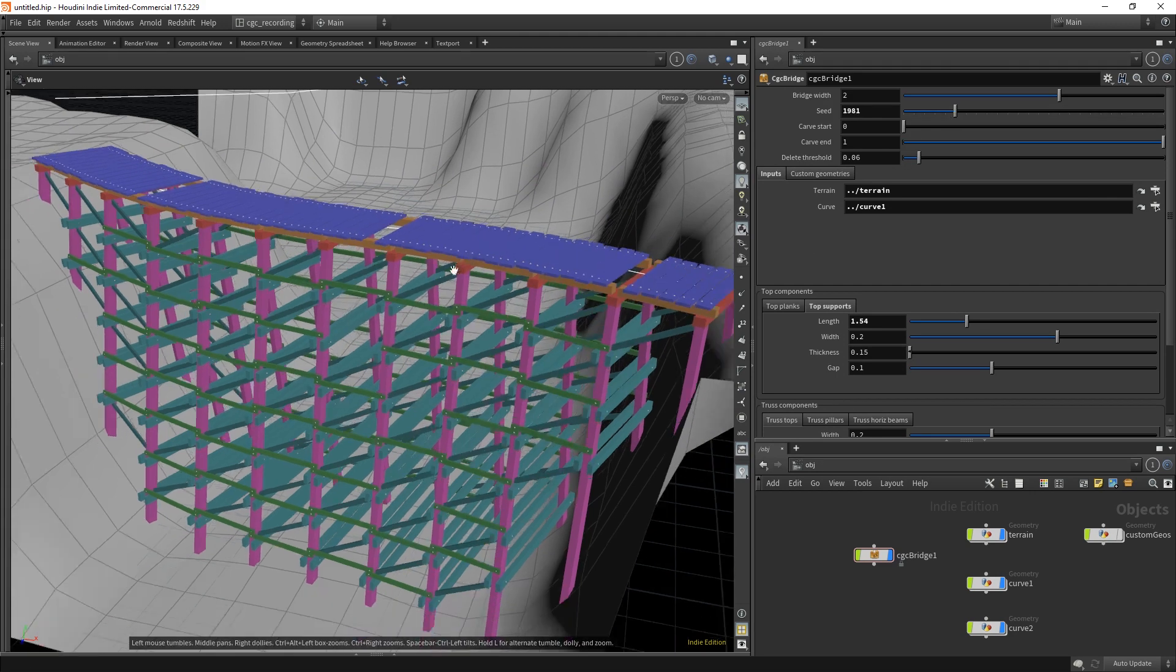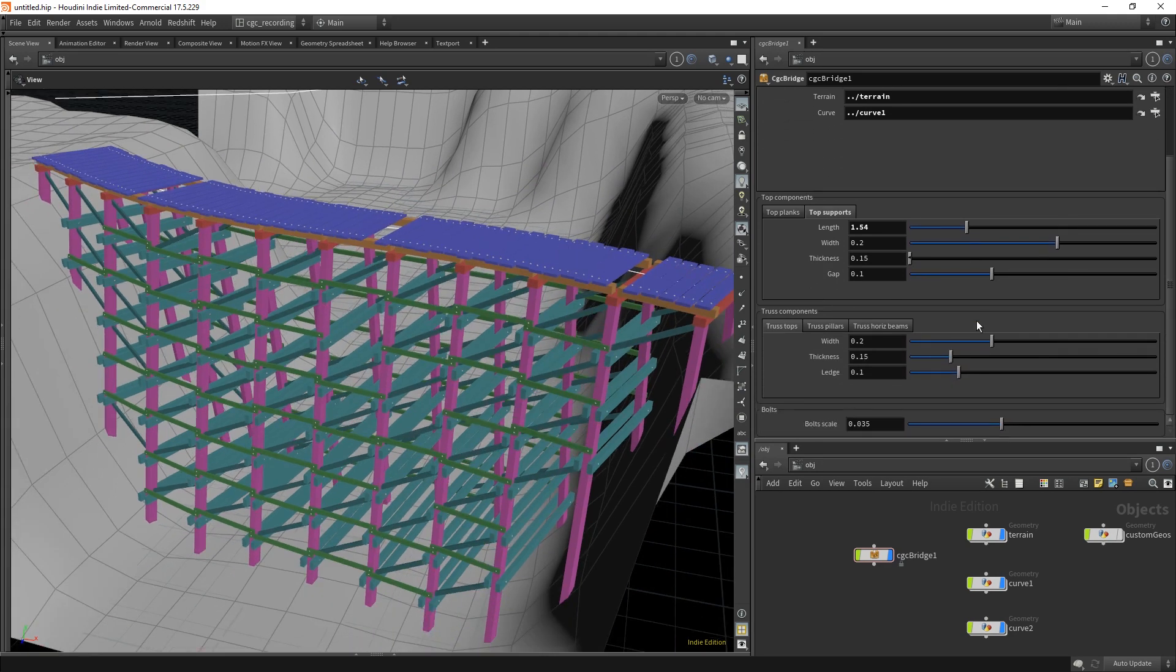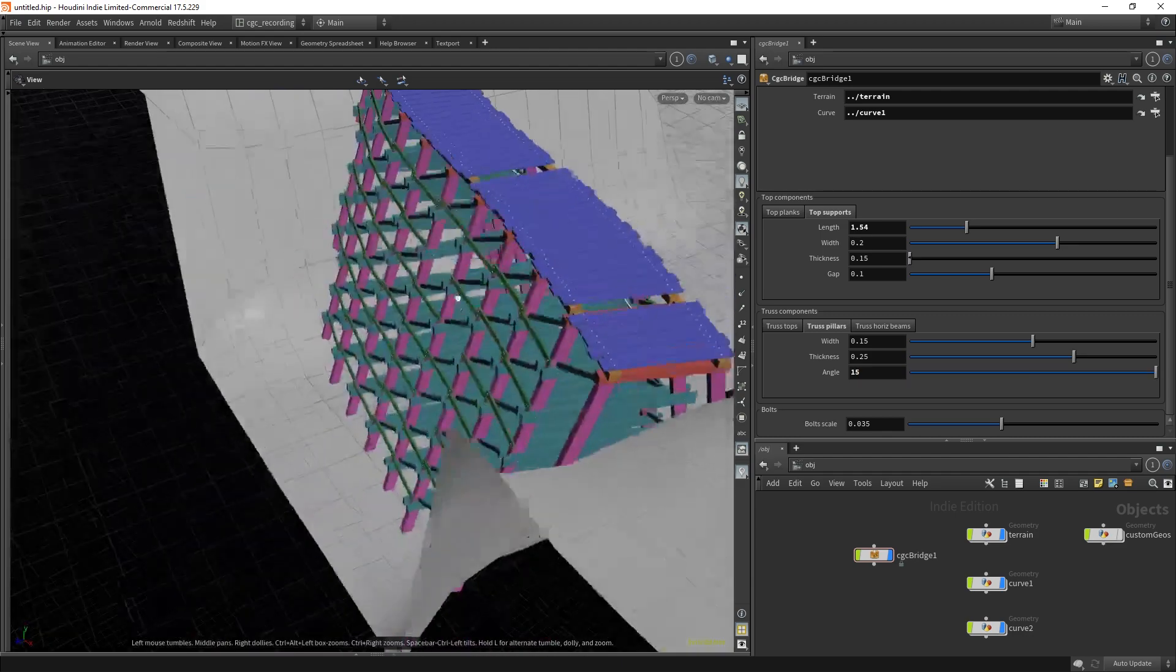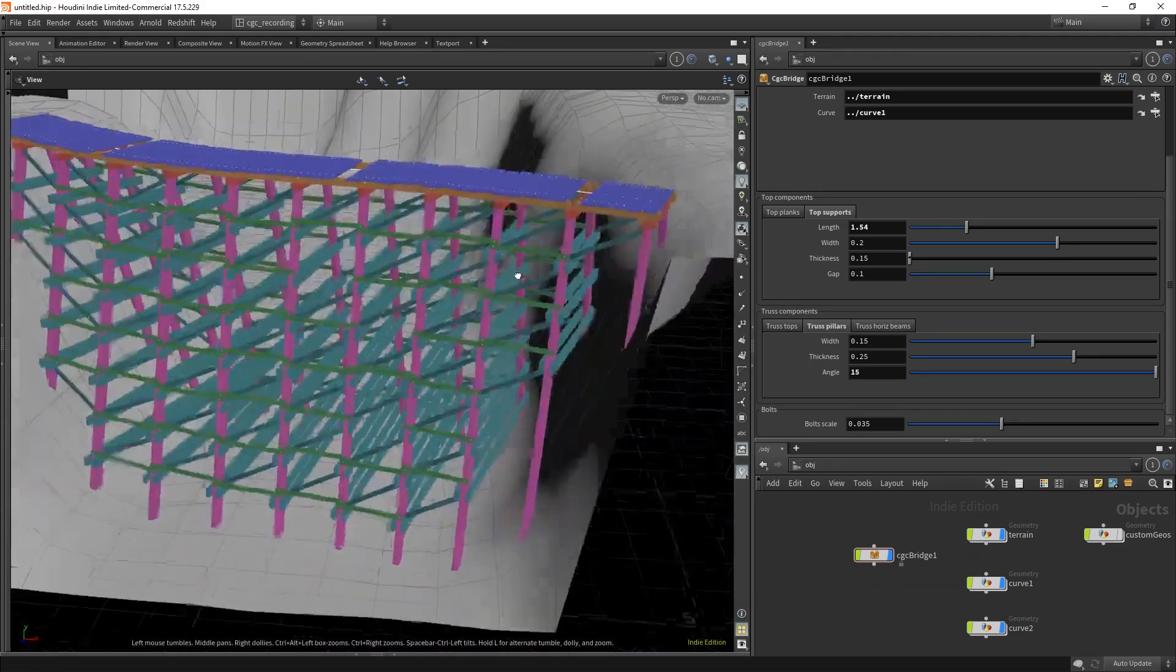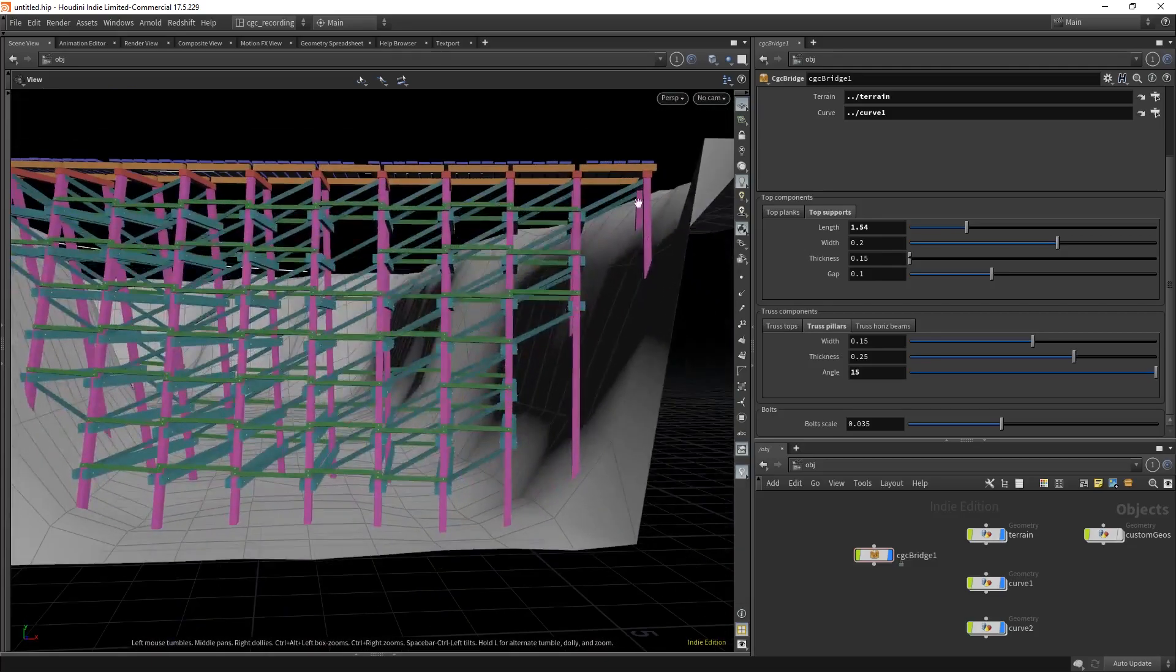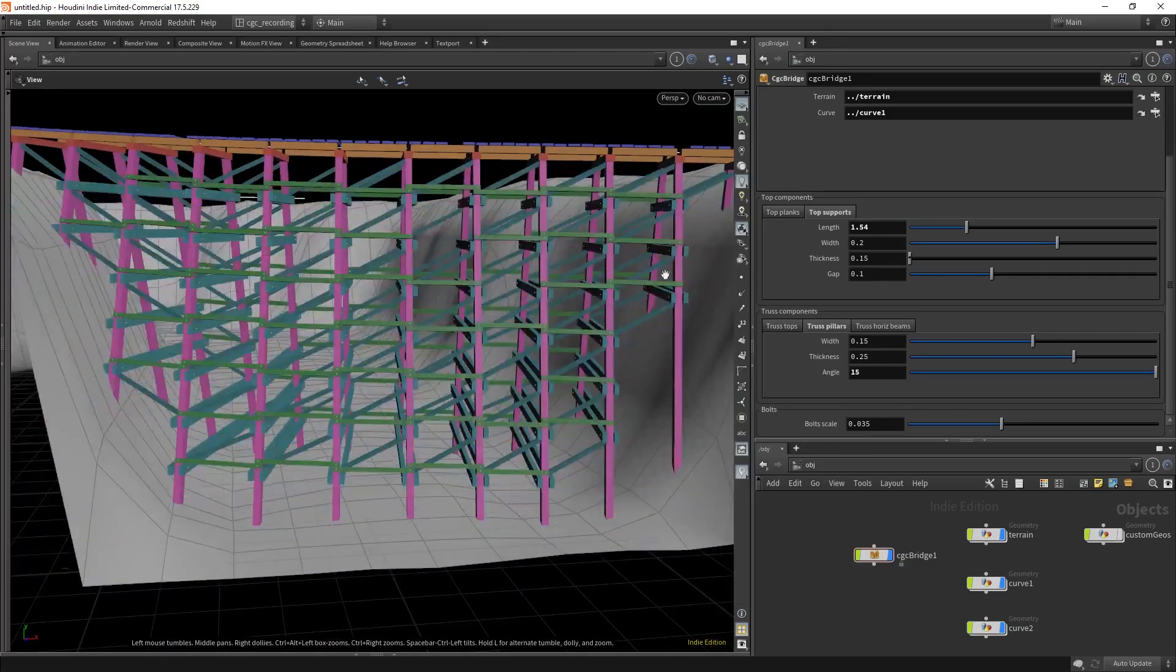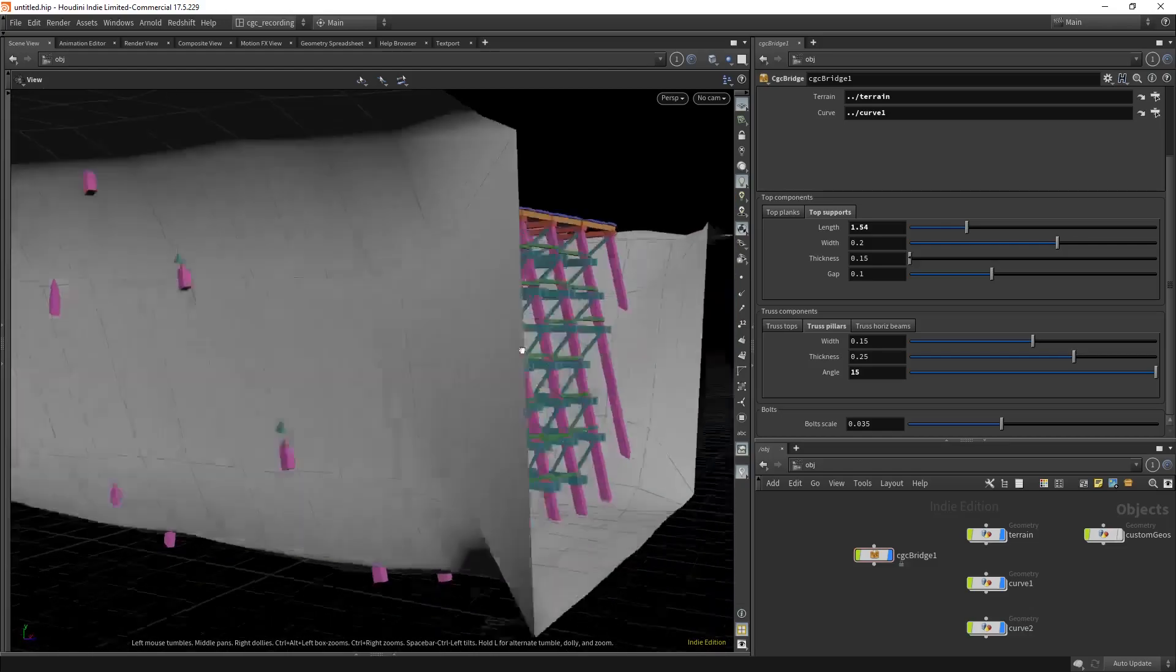Everything can be customized. For example, if I go into the trash pillars, I can give them a wider angle, for example 15. You see that we have a wider bridge and everything updates. The bridge interacts with the terrain and only creates beams where it's possible too.